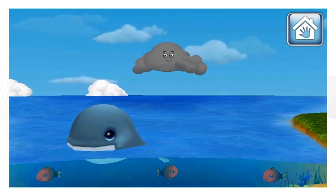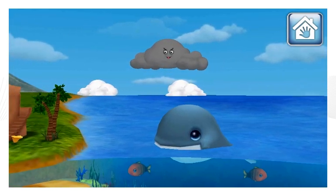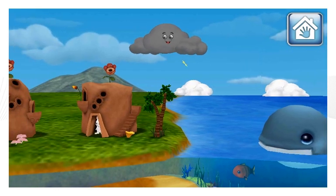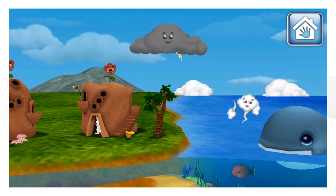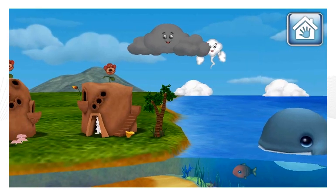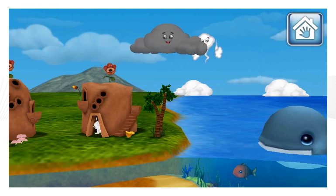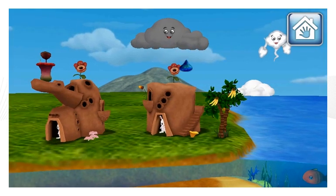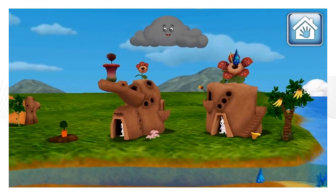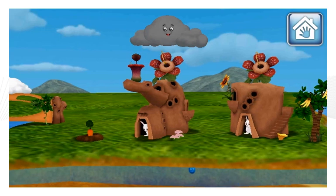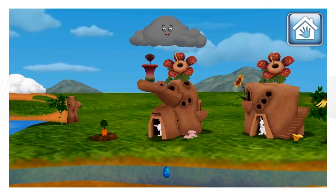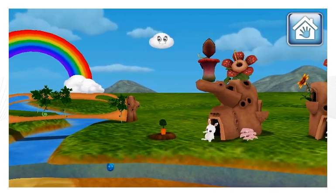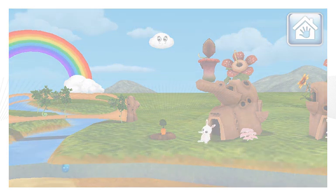It looks like it's going to rain. Yay! You gave the plant some water and now it is growing. Wow! You watered all the plants on this hut!